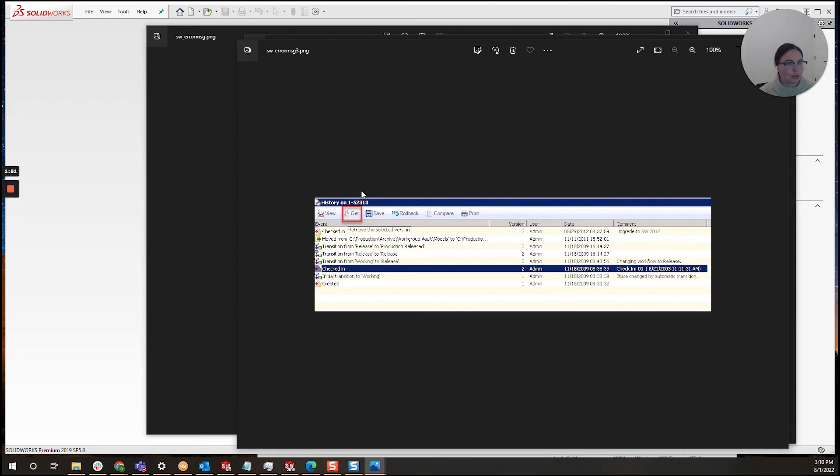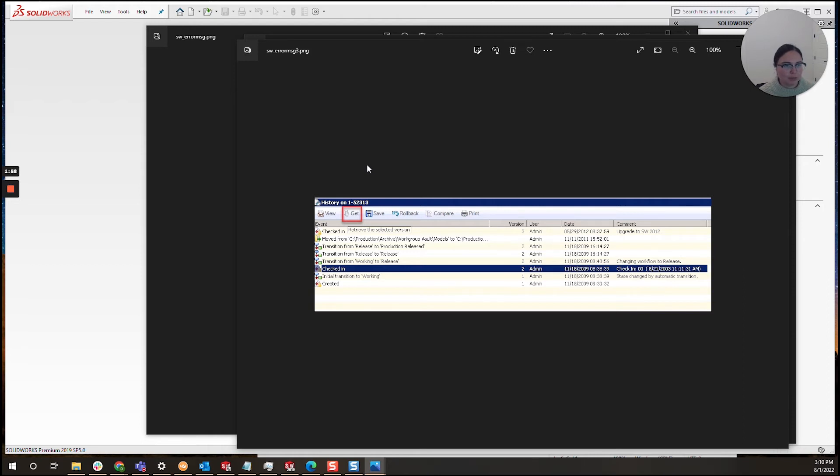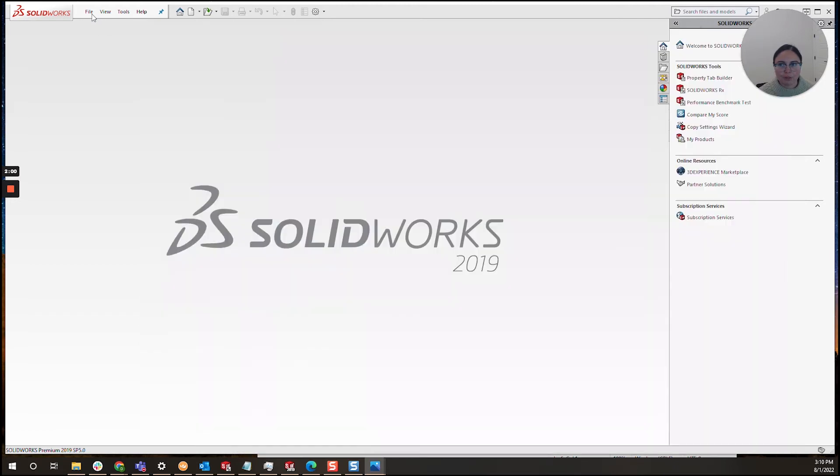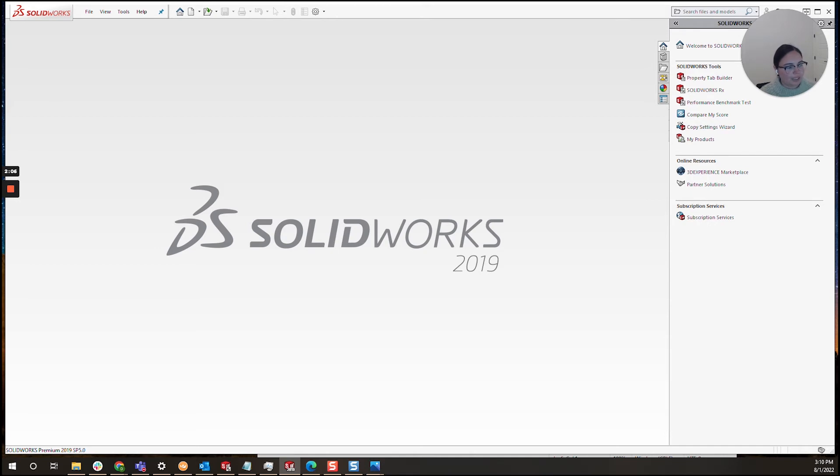One other thing I highly recommend if you have an assembly is to open SOLIDWORKS. Once you're inside SOLIDWORKS, you'll want to go to File, Open. Inside file open, you'll want to navigate to your file inside the vault. Once you do so,